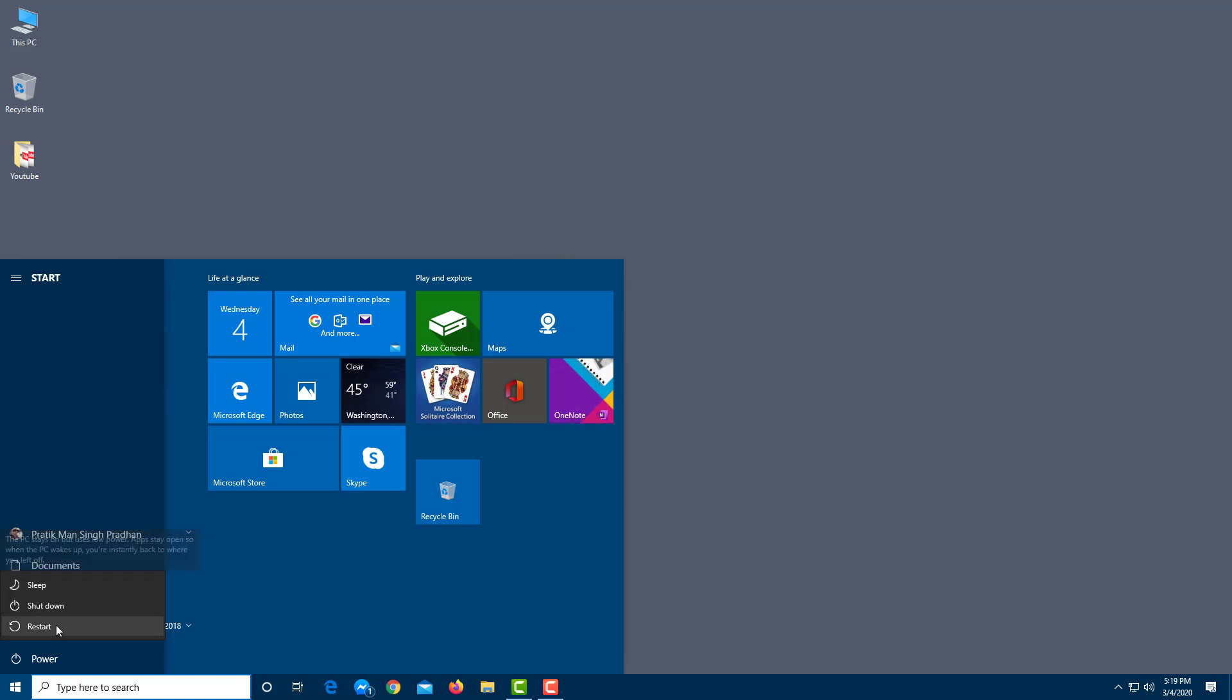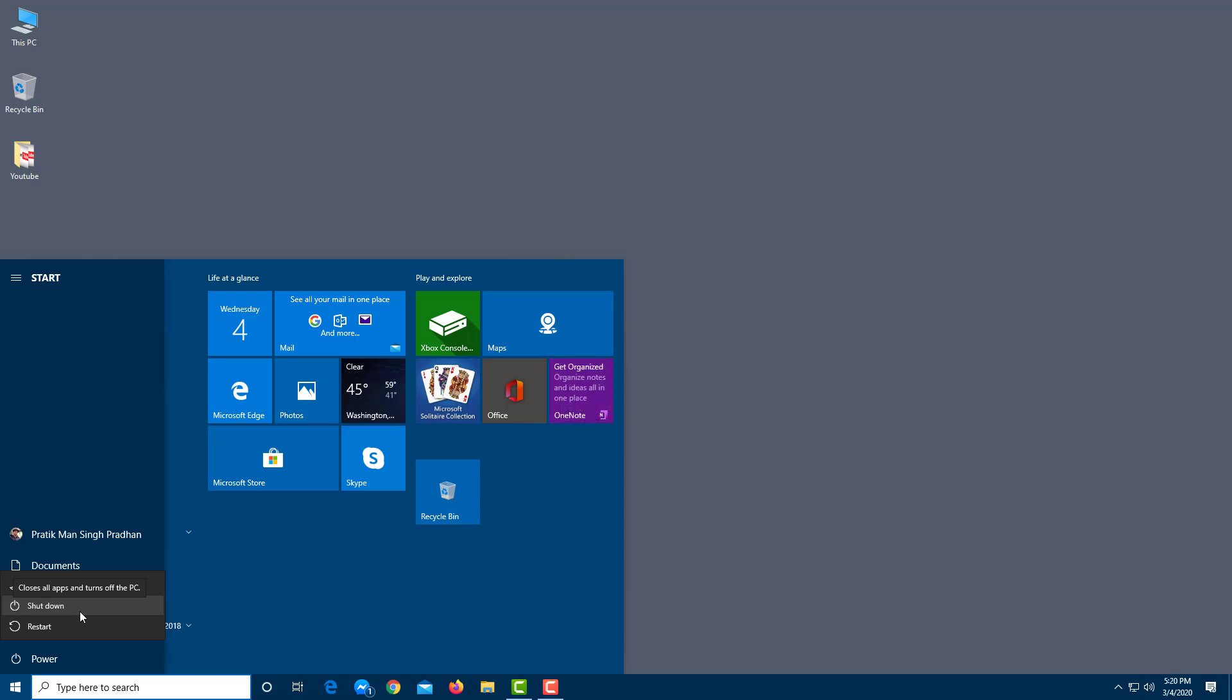One is sleep, the other one is shut down, and the other one is restart. So let's start with shutdown. Once I hover over, it says it closes all of the apps and turns off the PC. Once you click on it, it'll totally turn off the computer, so nothing is running.